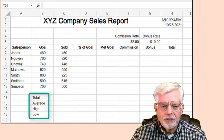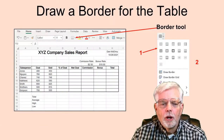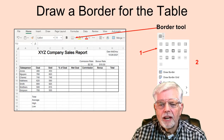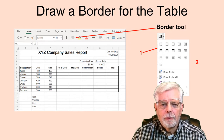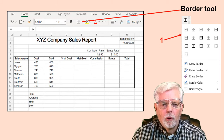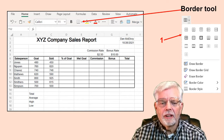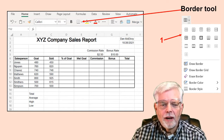Starting at cell B15, enter the labels for Total, Average, High, and Low. Use the Border tool to draw a border inside and around the table. Use the mouse to select the cells that are part of the table, then select the Border tool. Select the lines for both inside and outside, then select thick lines around the outside.